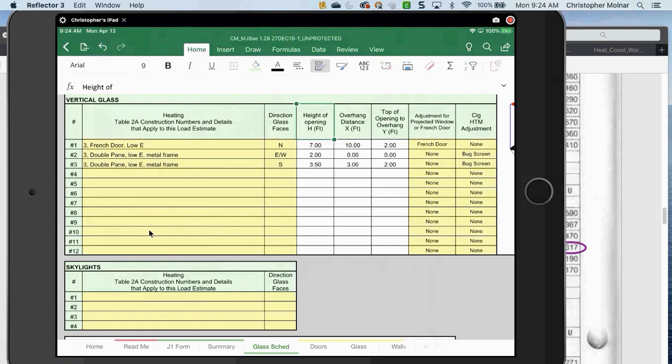If you have relatively new construction and four directions your windows face, you're probably going to have one line for each direction, plus lines for your doors. If you get into a circumstance where you have more than 12 lines, email me separately and we'll figure out how to handle it — I'll have to play around with the sheet.